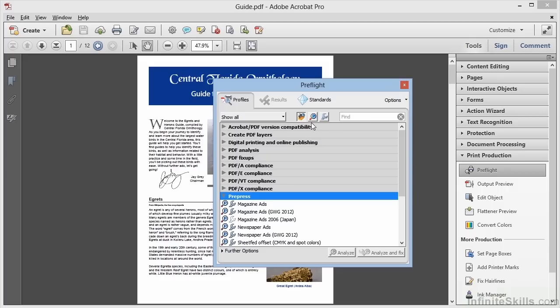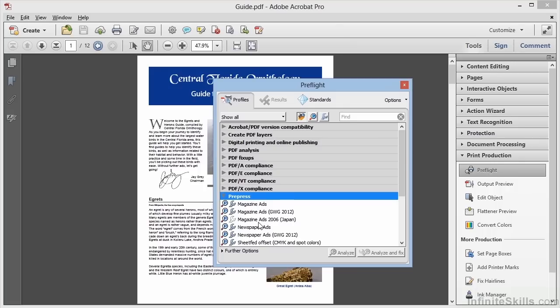The Analysis action is signified by the Magnifying Glass icon and the Fix-Ups are signified by the Wrench icon. Now not all the preset rules have both types of actions, and you can tell by looking at the icons next to the rule whether this rule will Analyze or Fix-Up or do both.